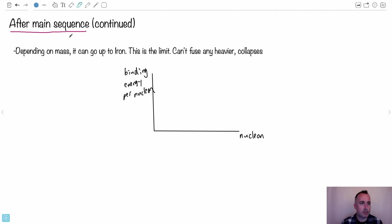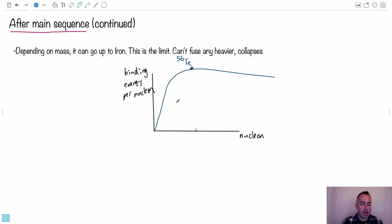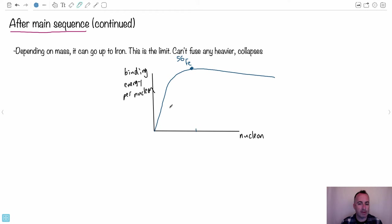After the main sequence, depending on the mass, a star can fuse up to iron, but it can't fuse any heavier. Let's look at the binding energy per nucleon graph. It goes kind of like this — not exact, there are a few spikes — and the peak is iron-56. A nuclear process will happen naturally if you go up in binding energy per nucleon. Binding energy is the energy released when you make a new element.